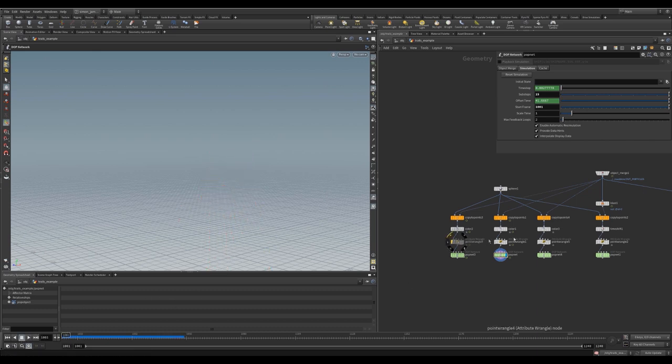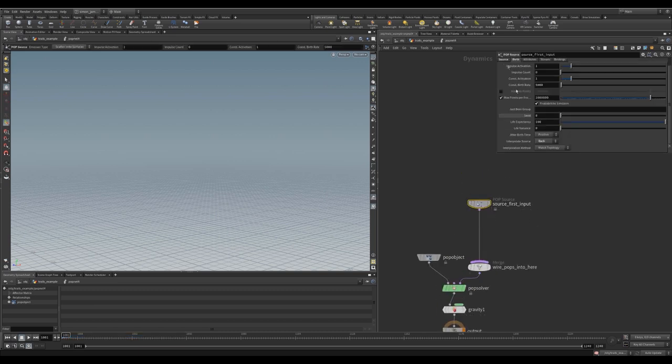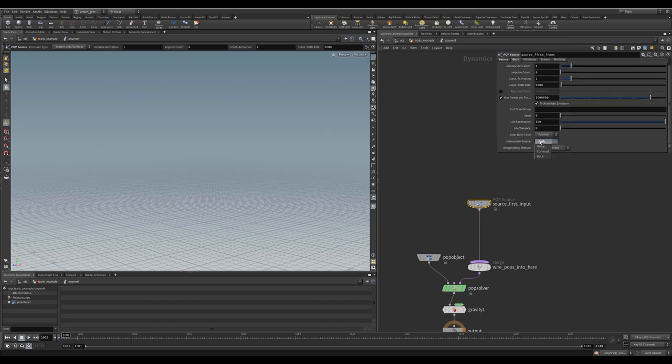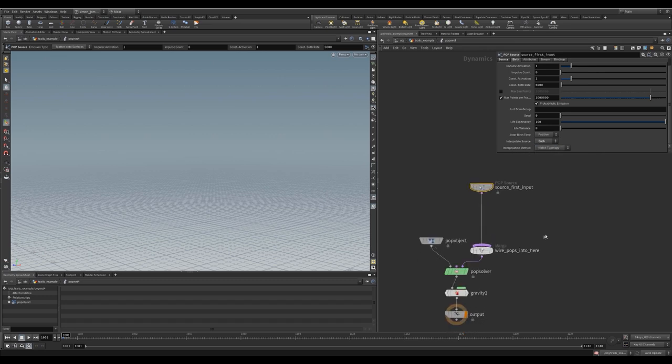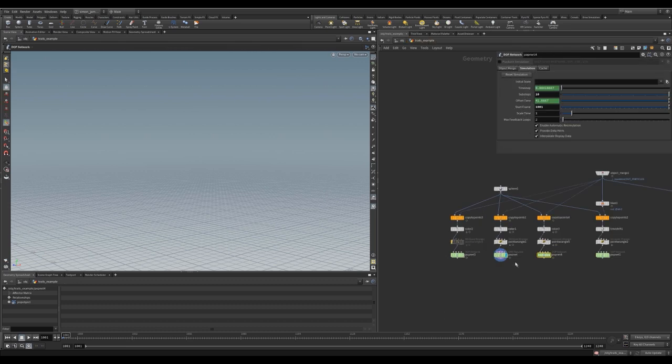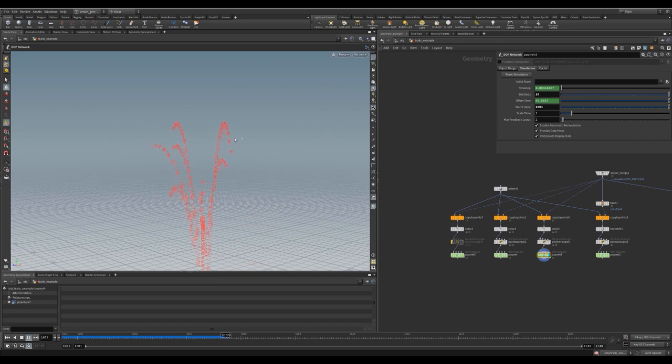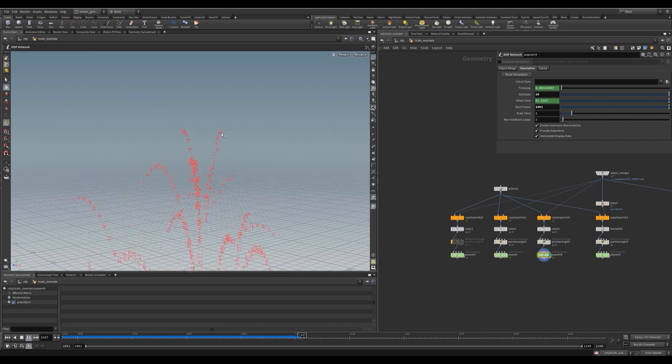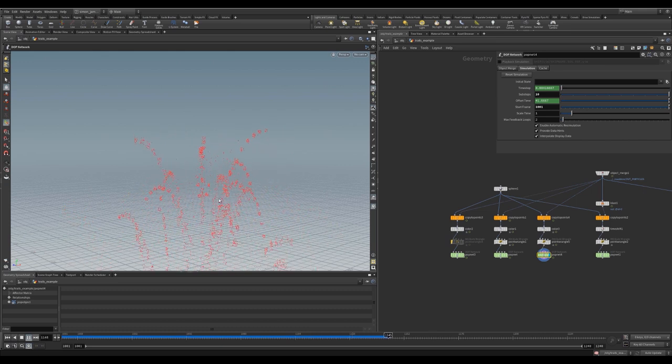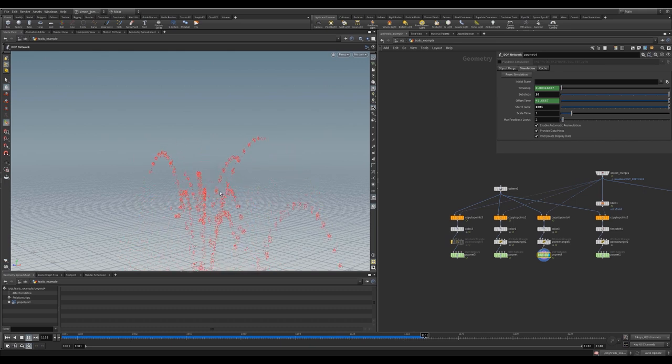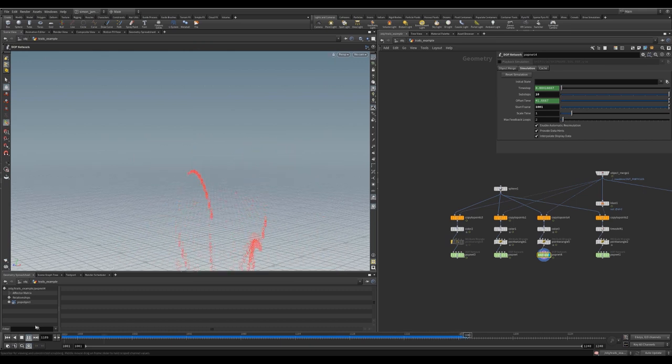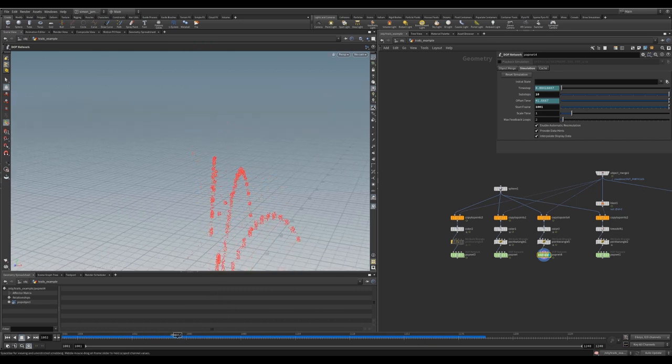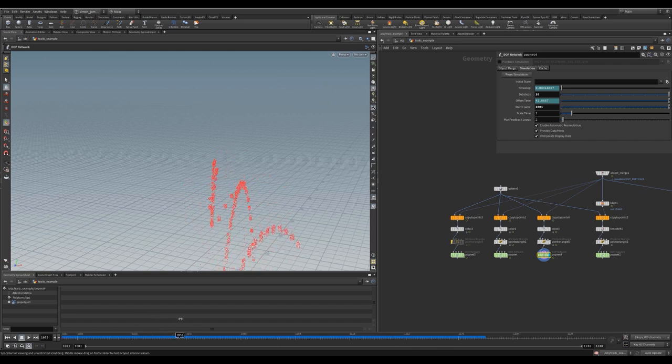Just know that any time you increase sub steps, you're going to be increasing the sim time. And that still does not look good. So there's a thing in a pop net that allows for a little bit better subframe interpolation. So what I did here is in the birth tab, you have jitter birth times, interpolate source you can have forward or back. I chose back and then interpolation method, match topology. And with this, it should help to get rid of that stepping for things that are moving quickly. But if we play this, you can see that as particles die, that geo that's on the particle dies. And so this thing is constantly changing point counts. And you can't really use match topology unless the topology stays consistent the entire time.